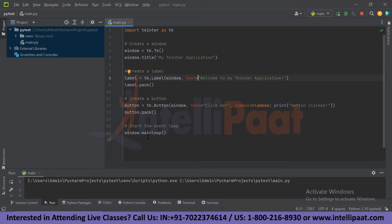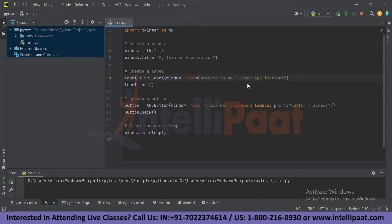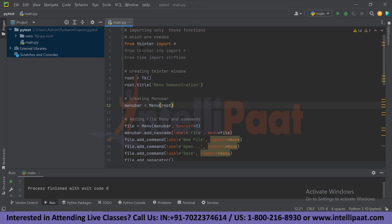Now let's run the application — just click Run. Since I have already run it, you can see the output. When you click on the window, it shows 'Welcome to my Tkinter application.' This is a simple GUI application you can make using the Tkinter library.